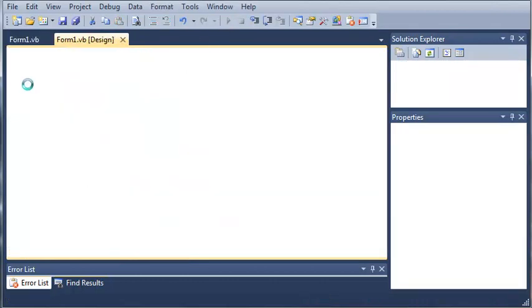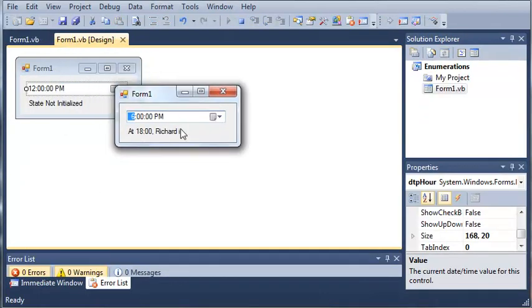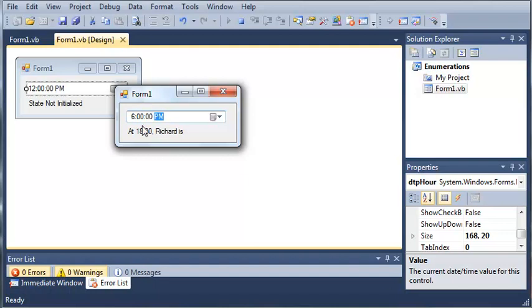you can see that it sets the current time and the current time on my computer right now is 6:14, and because we use the current hour and then set the minutes and the seconds to zero automatically by inputting it ourself, it's going to get the hour from the machine and then do whatever we tell it to for this.